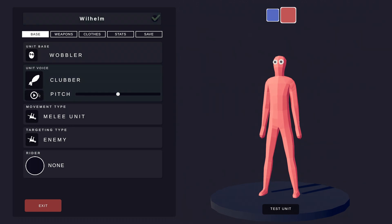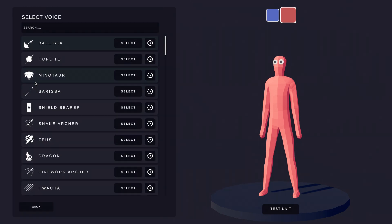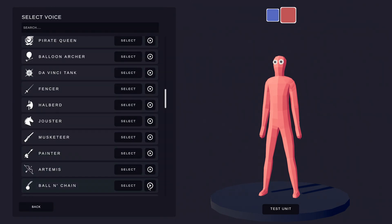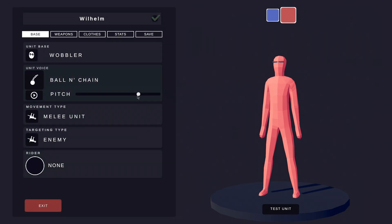Now, let's change Wilhelm's voice. I like the ball and chain voice. Let's pitch it up a bit.